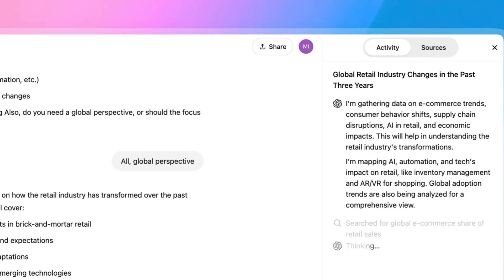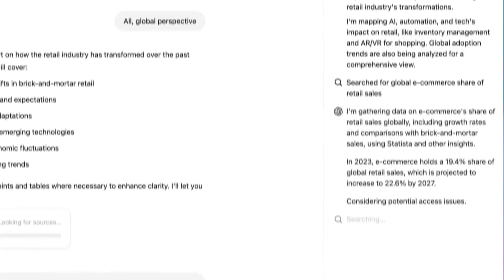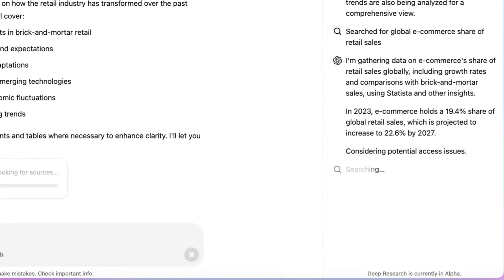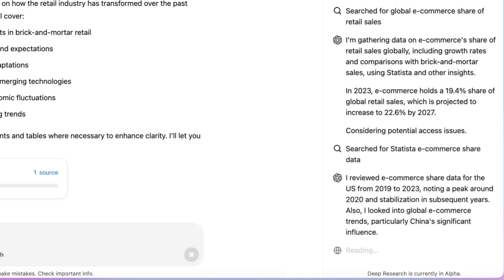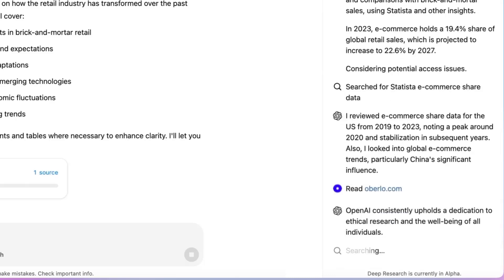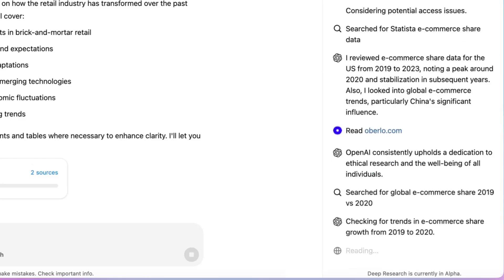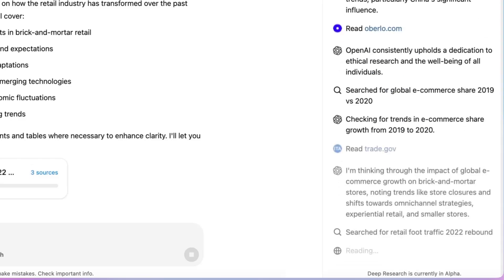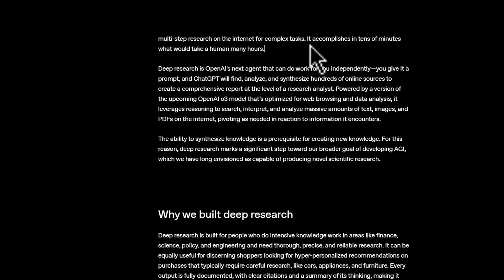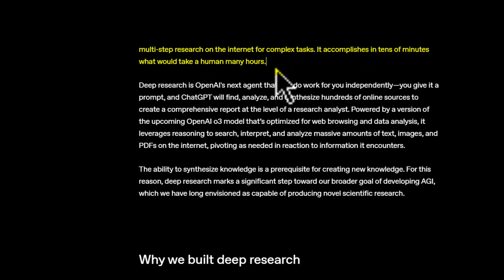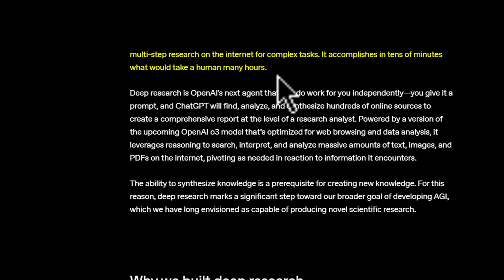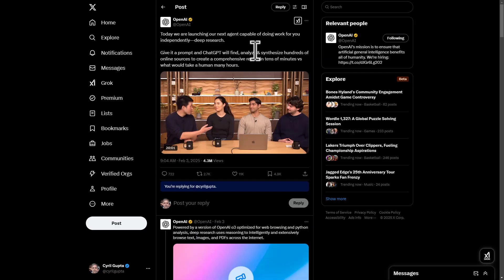Depending on the query, the tool might need 5 to 30 minutes to complete the task. After that, it will notify the user and provide a report in the chat box. Every output is fully documented with clear citations and a summary of its thinking, making it easy to reference and verify the information. OpenAI says the tool accomplishes in tens of minutes what would take a human many hours.